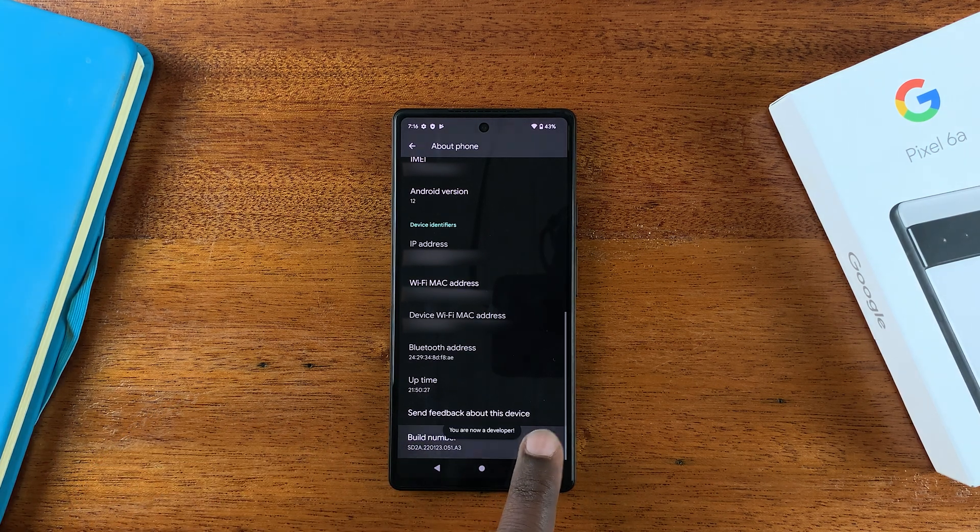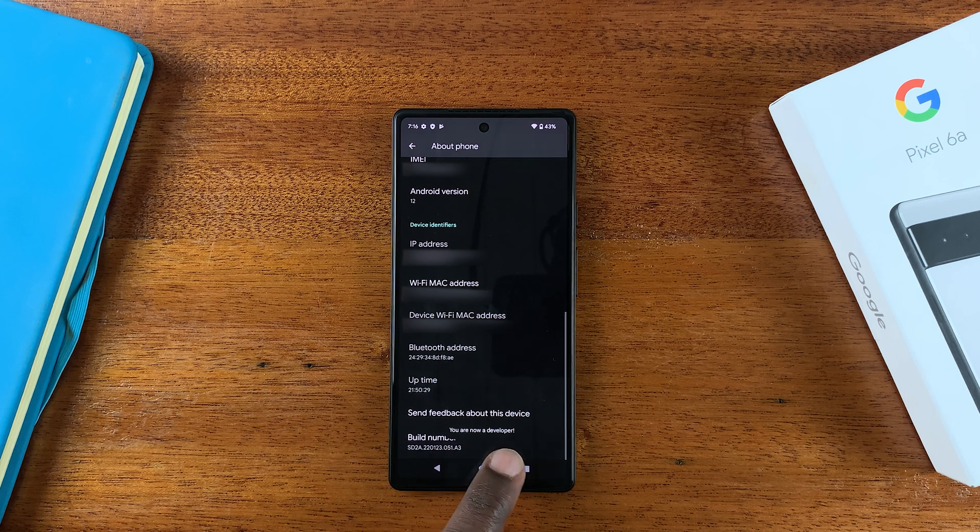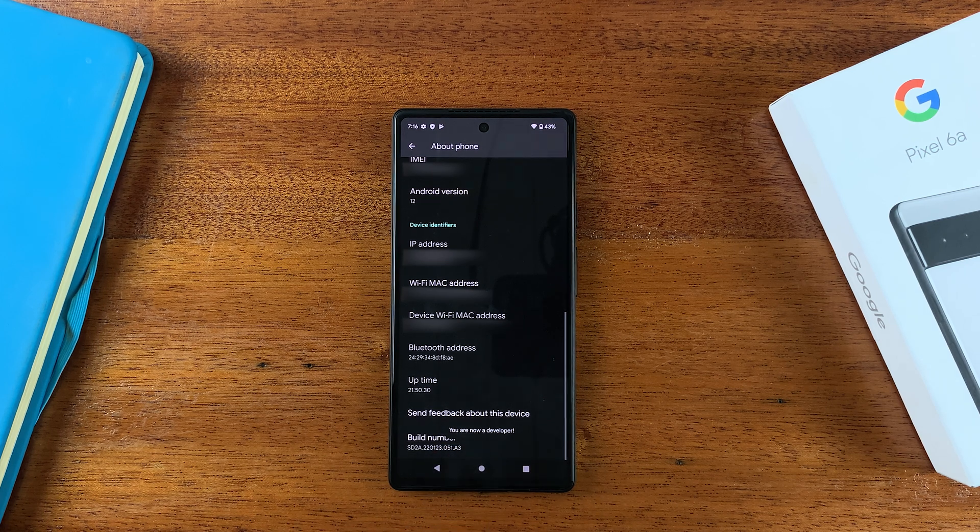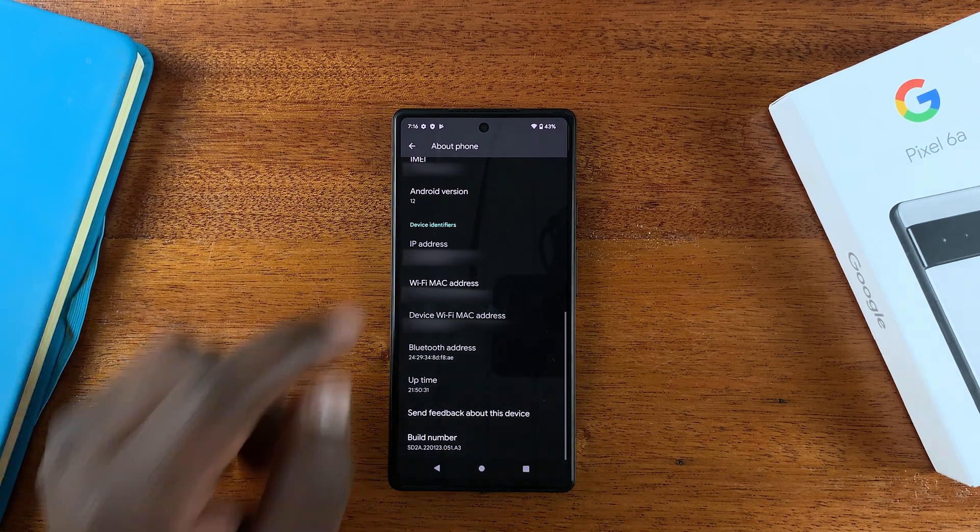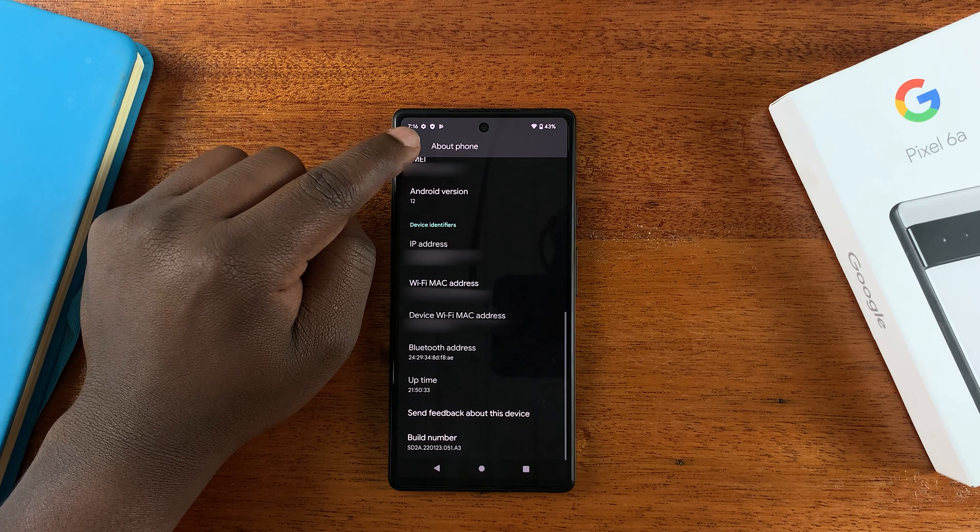And as you tap, you should see 'You are now a developer.' All right, so once that is enabled...